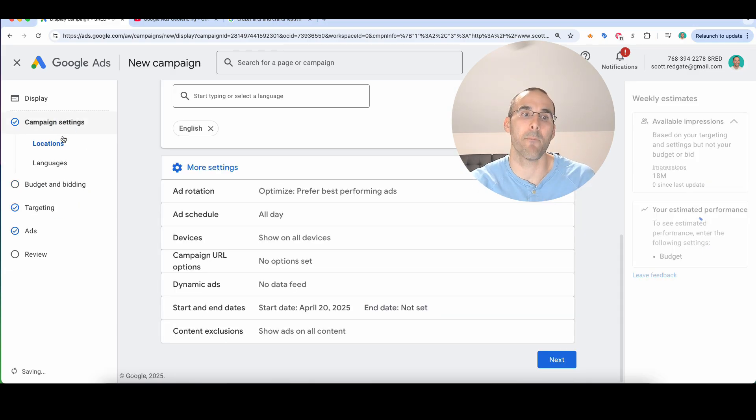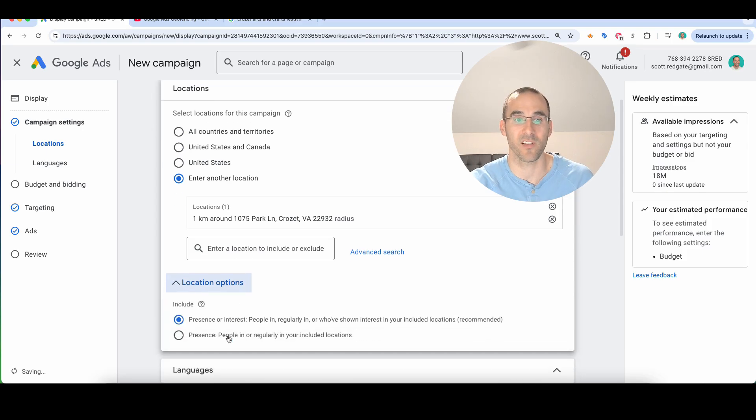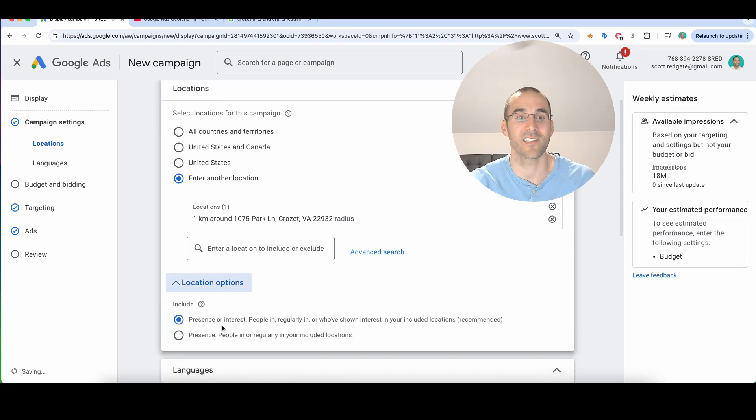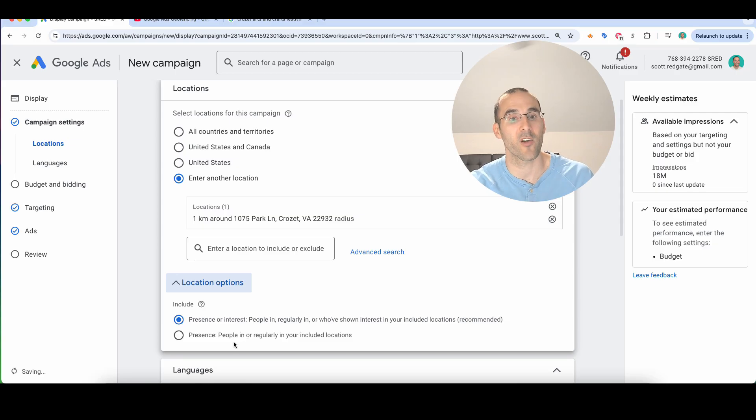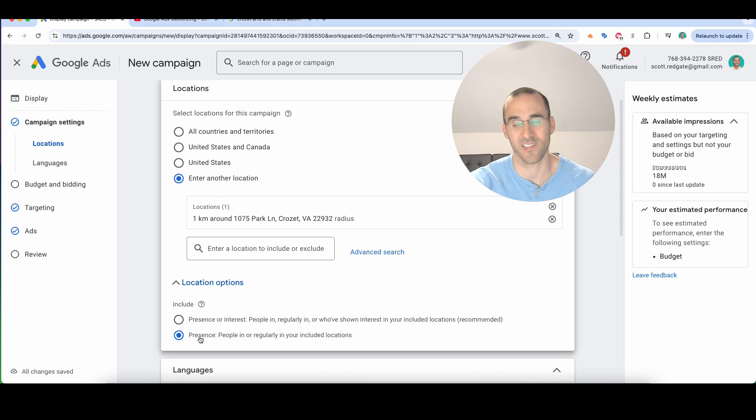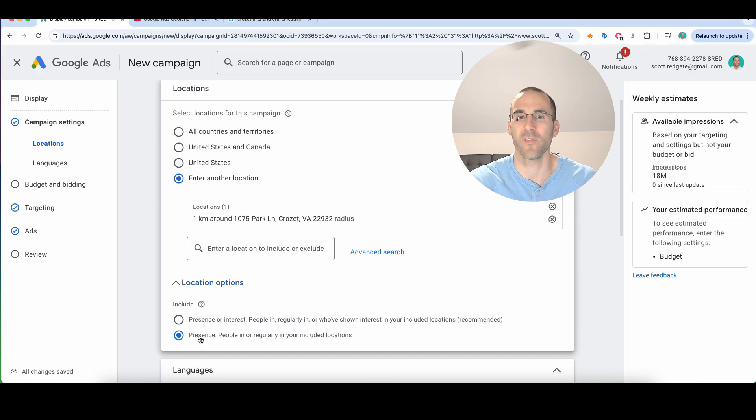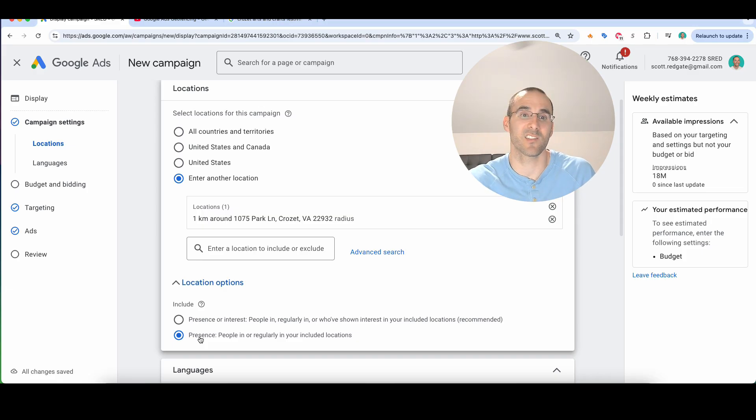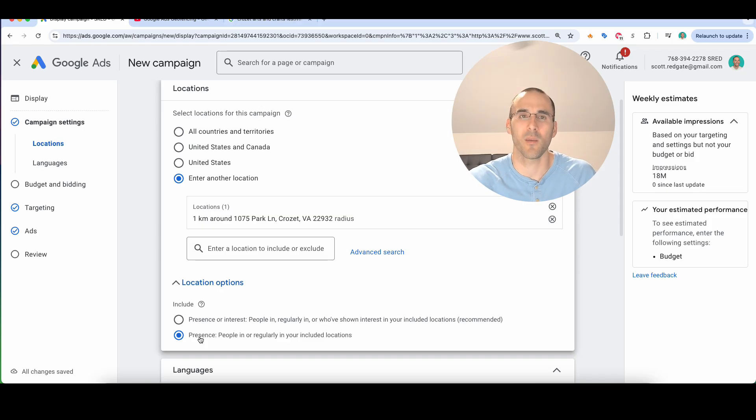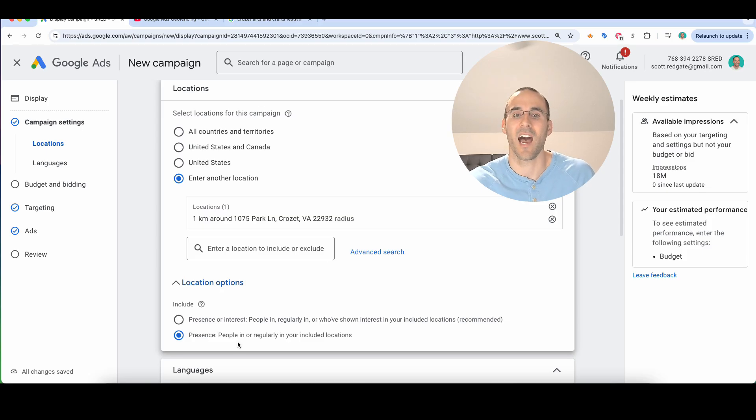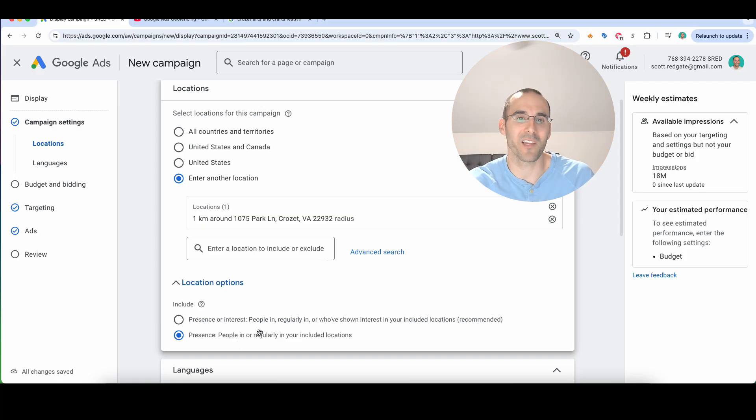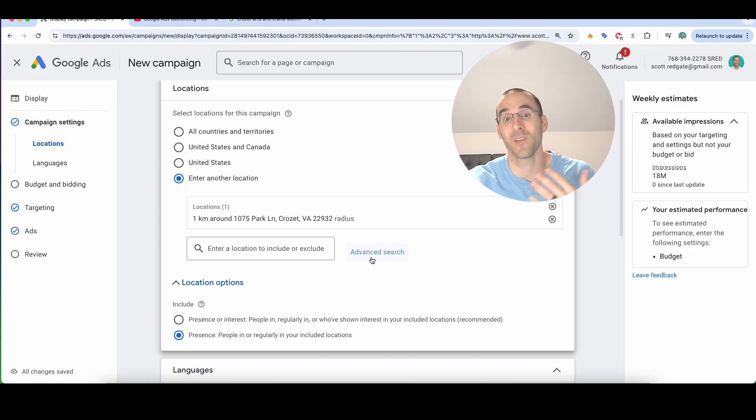Now, I'm actually going to hop back to that location option because there's one thing that you need to make sure that you select. And that is that you are going to select presence instead of presence or interest. Presence is people that are in or regularly in your targeted location. So you want to make sure that you select presence in this case. But even by the definition of presence, you might be targeting people that are traveling to that area regularly. And so that might increase the clicks to people beyond what your intent was. So again, if I was trying to target people attending this arts and crafts festival, and I have presence selected, which is the better of the two options, I might be targeting people that were in that area one week ago or whatever. And so you're probably going to hate me for the next step that I'm going to tell you that you can do.